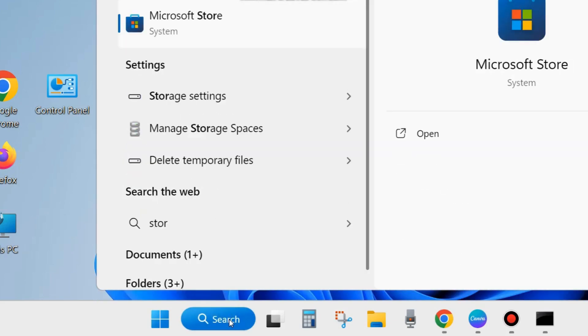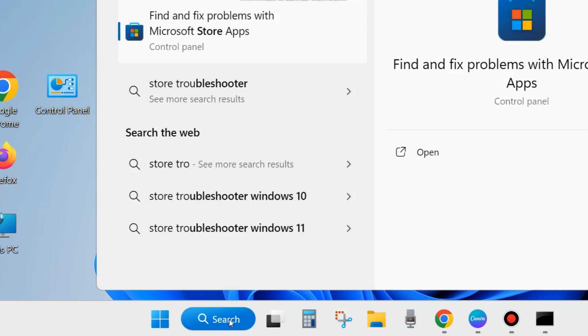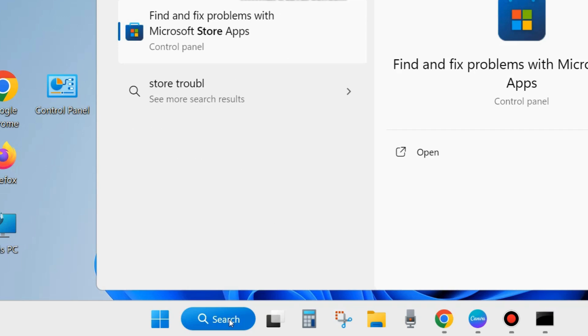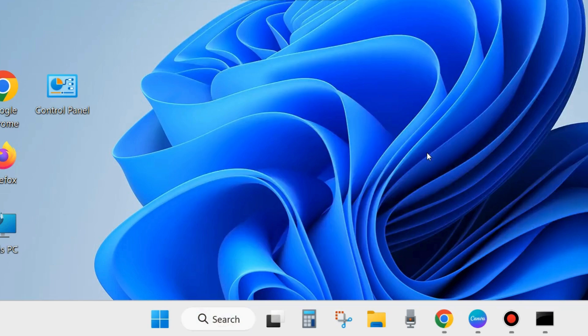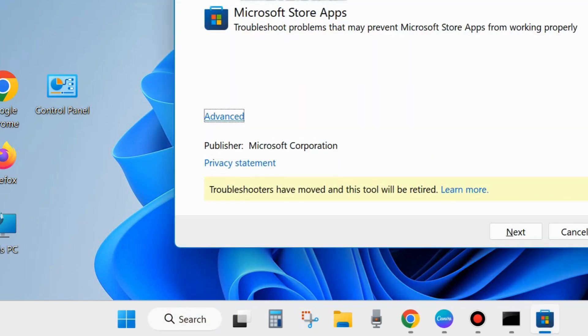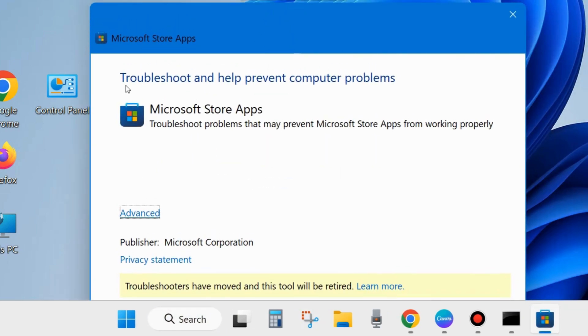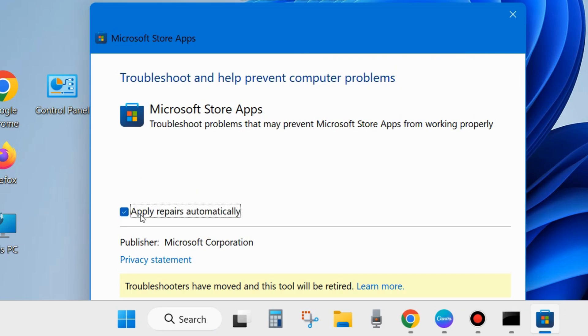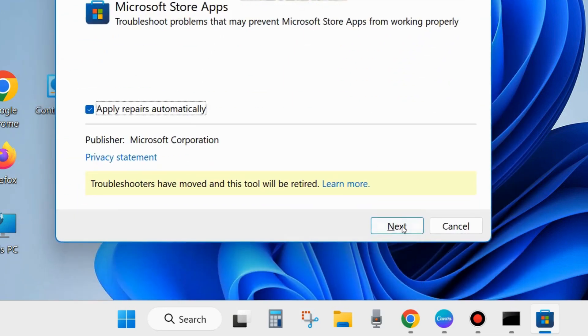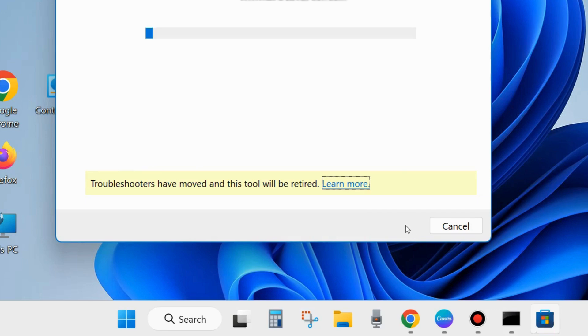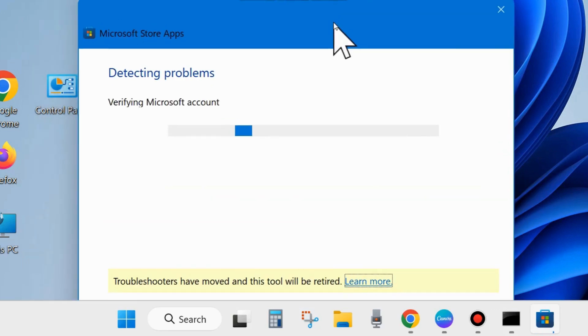If not, go to the next fix. Go to Windows search and here type Microsoft Store Troubleshooter. Click on OK. Microsoft Store Troubleshooter will help prevent computer problems. Click on Advanced and make the check against the option Apply Repairs Automatically.